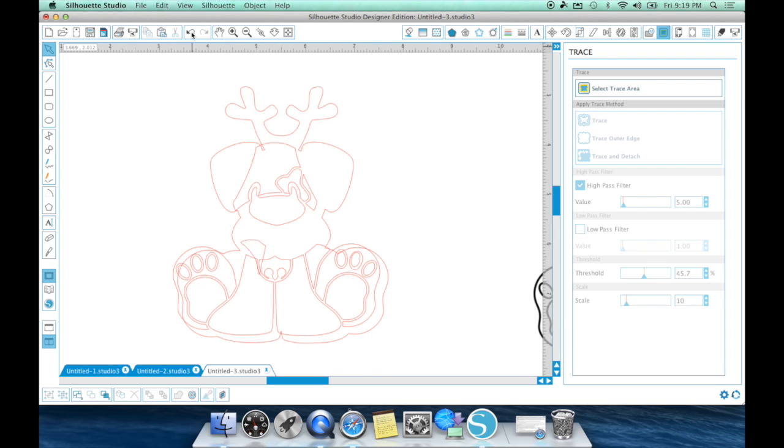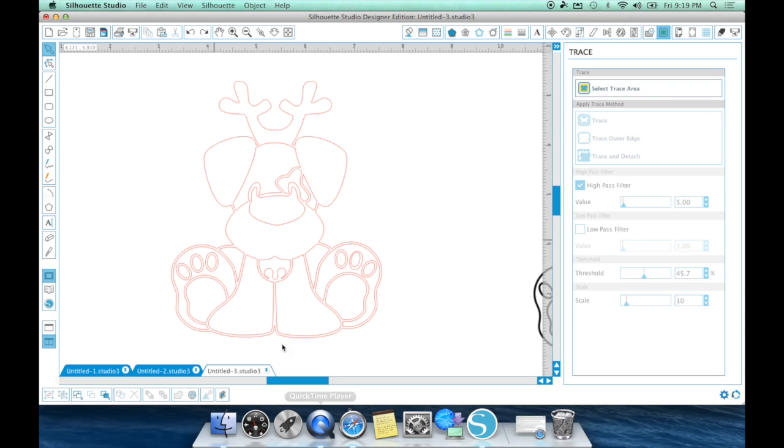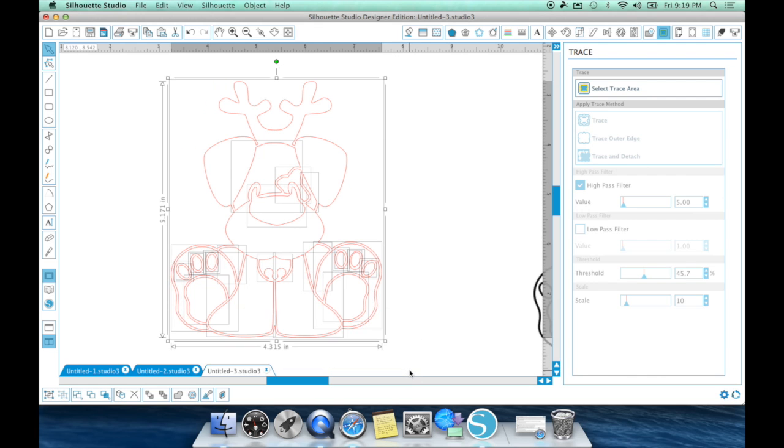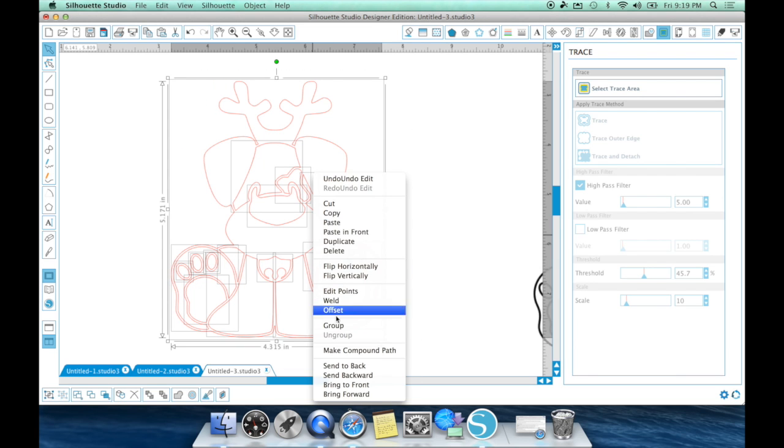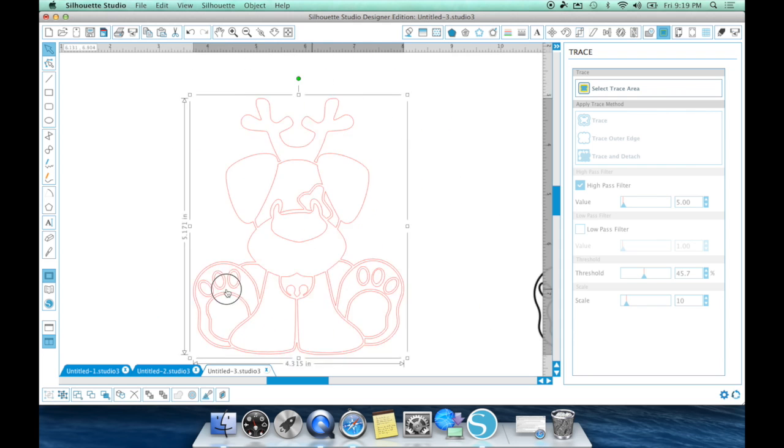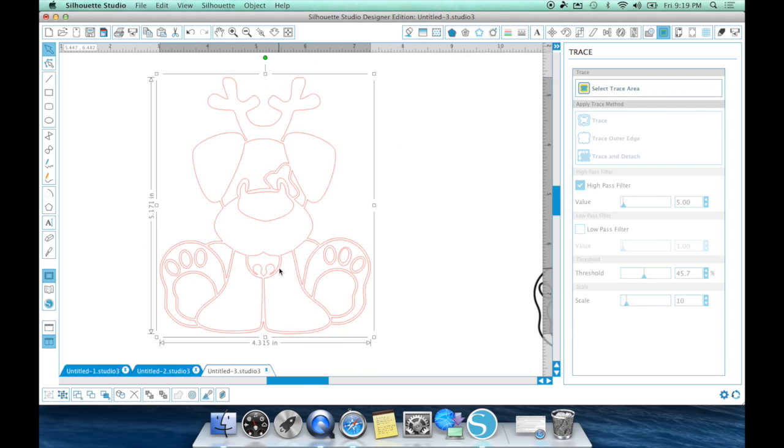So, once you are done manipulating your items and, you know, getting rid of your double lines, you want to make sure you draw a box around everything you want to keep and group it. Very important because if not, see, it would be disastrous. You are going to cry. So, you definitely, definitely want to group it after you are done.